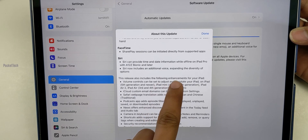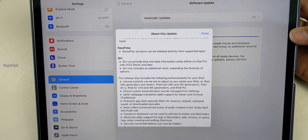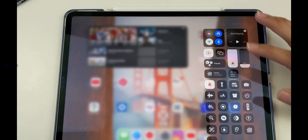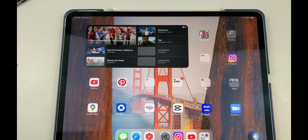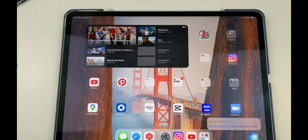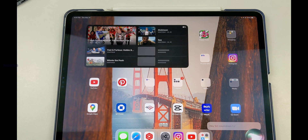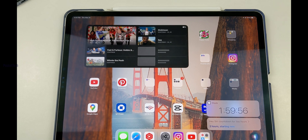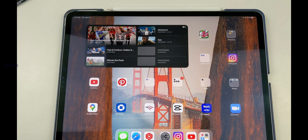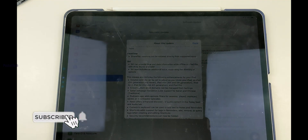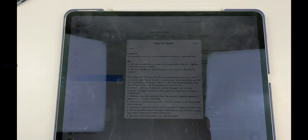On devices with the A12 Bionic chipset, Siri offline works with no delay — it is now perfect. For example: asking Siri the time, it replies '4:51 PM.' Asking to start a timer for 2 hours works immediately. Asking to open Settings opens it instantly. Asking to reduce brightness to 10% also works perfectly offline.